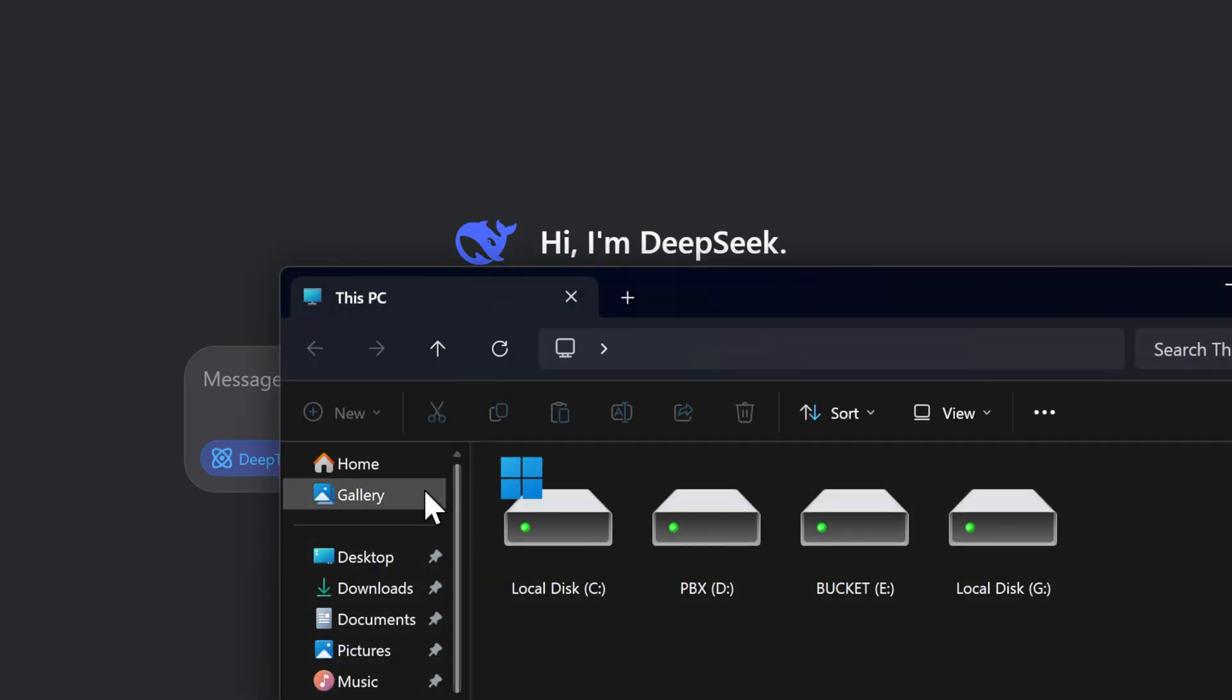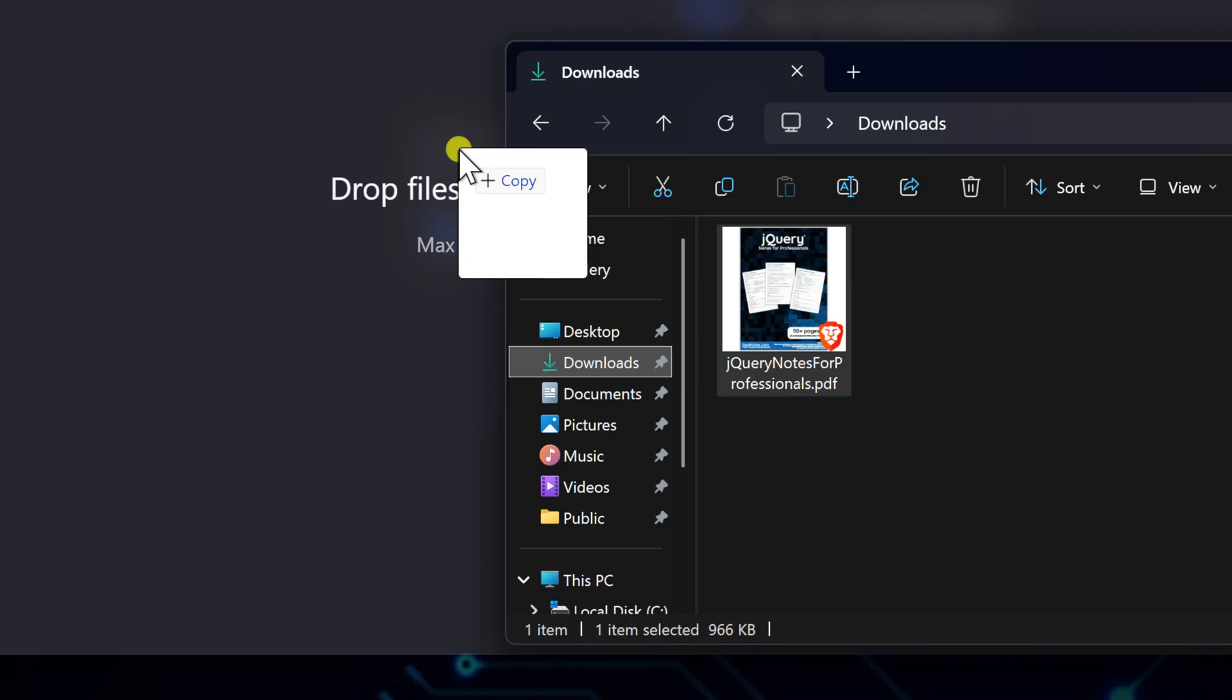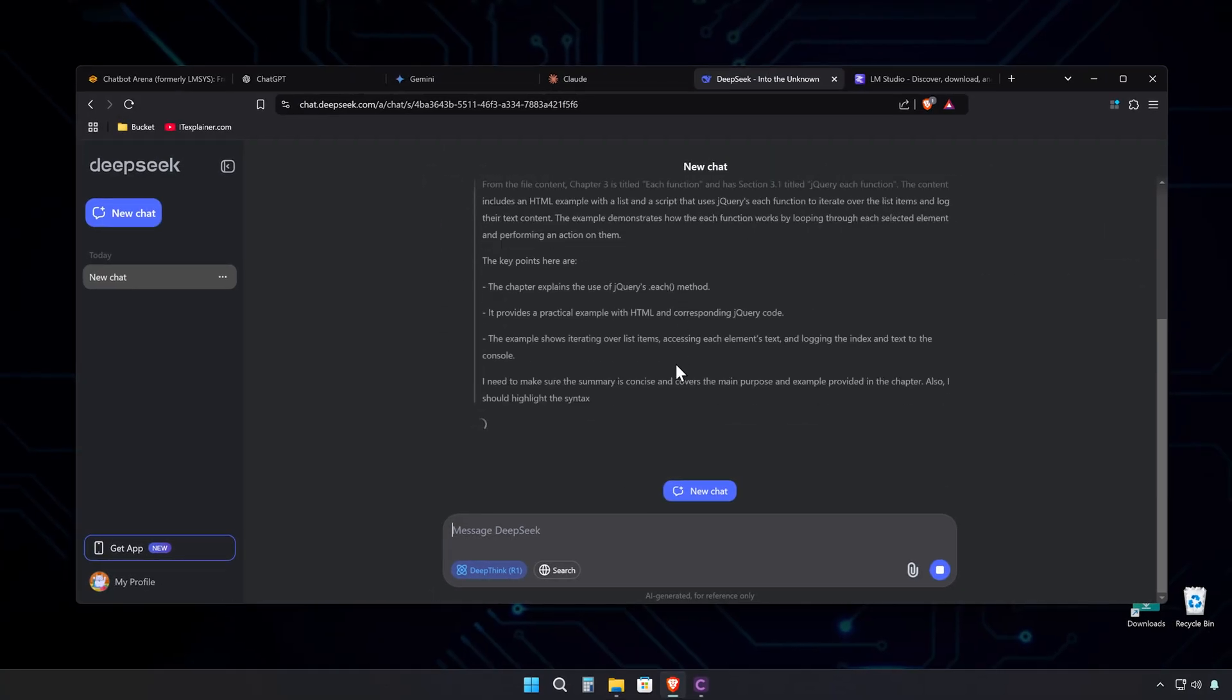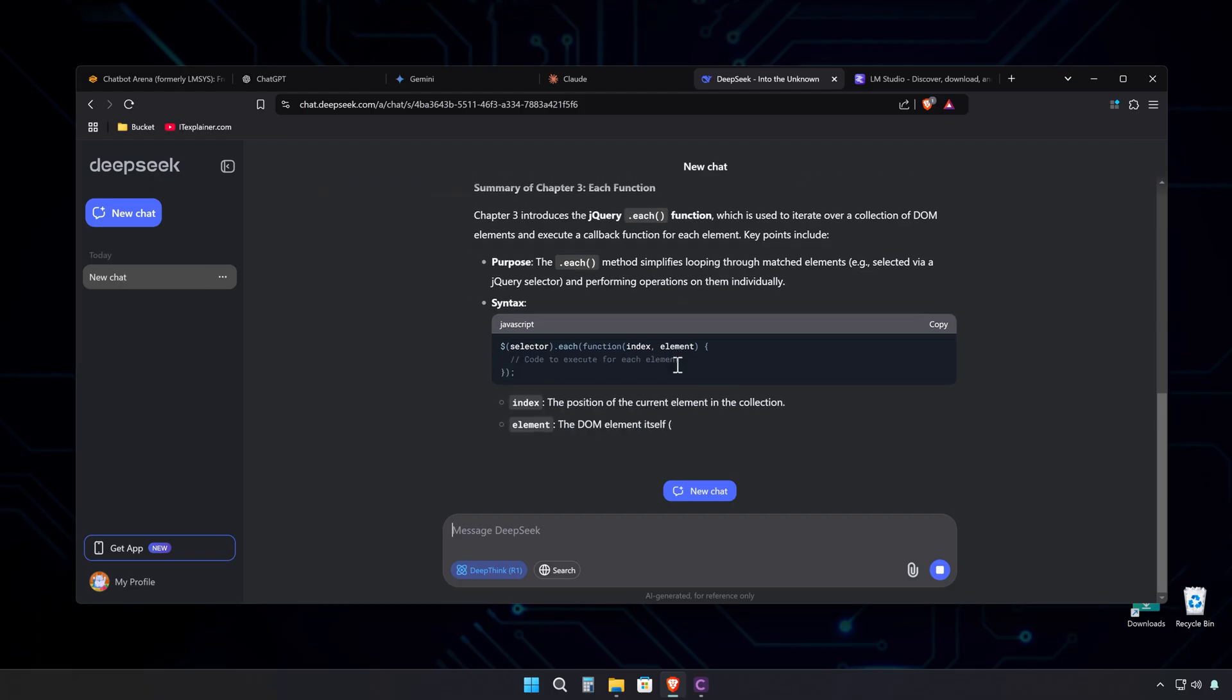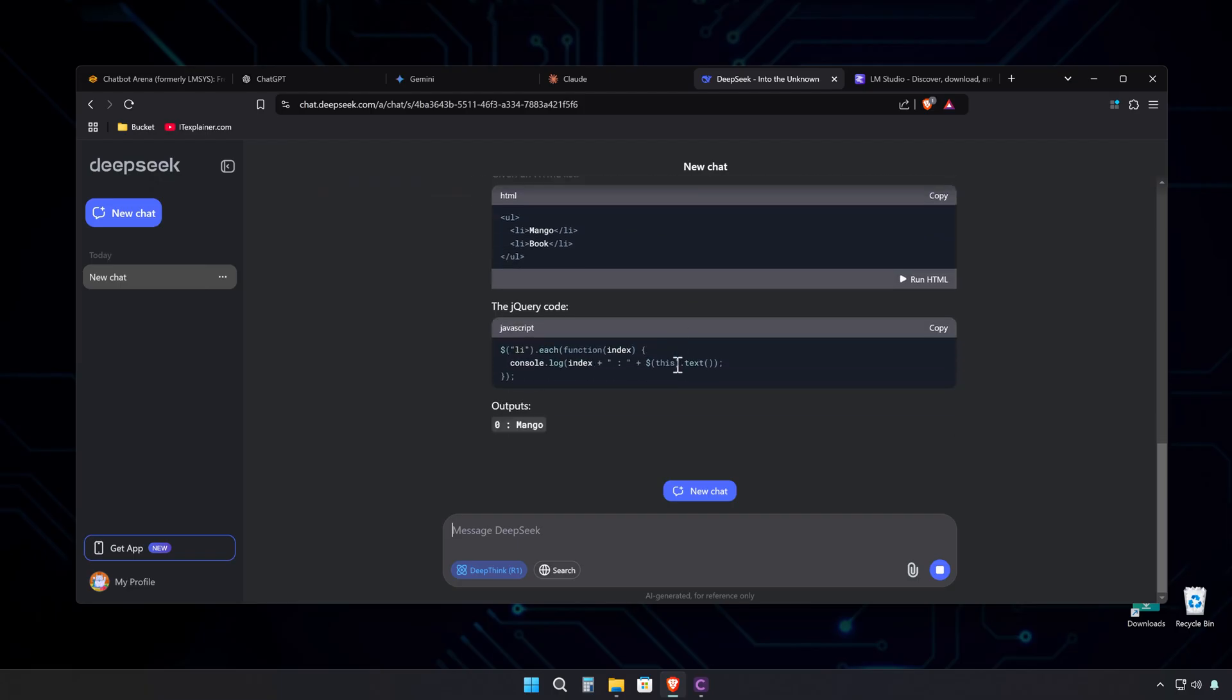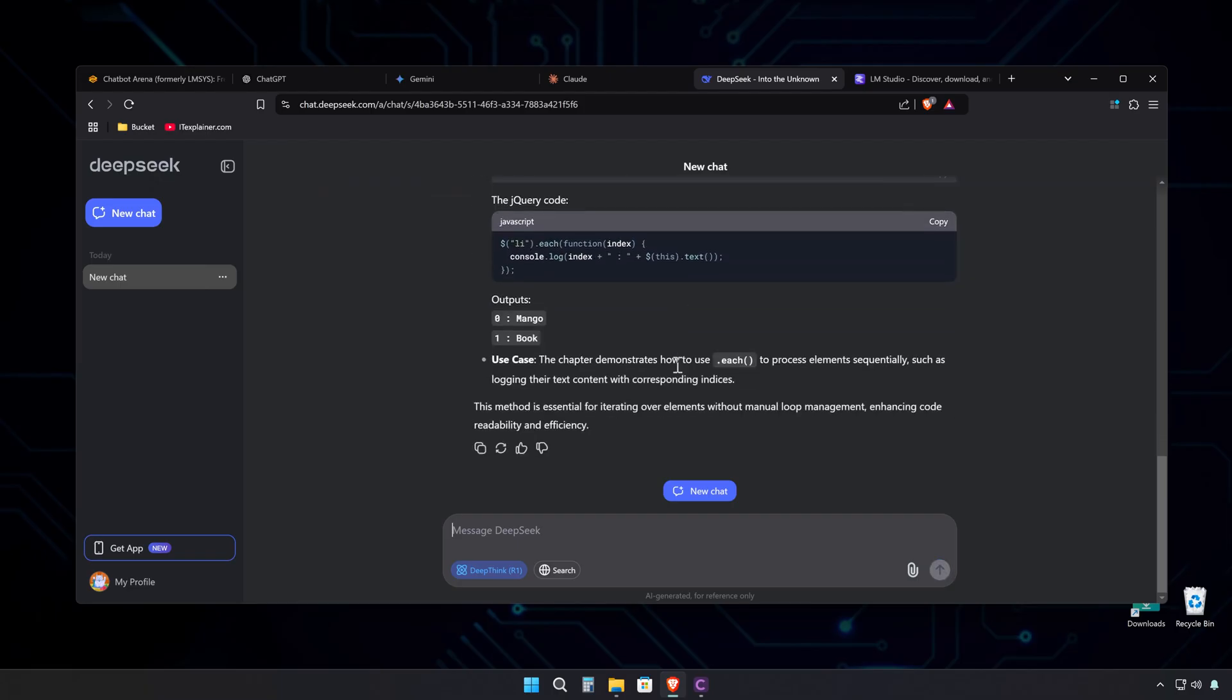Working with files is super smooth too. Just drop them in, and the model can process all kinds of documents. And look at it go. It's a fully functional, multi-layered reasoning model that anyone can access for free. The processing power it brings to the table is seriously impressive. And here's the best part.